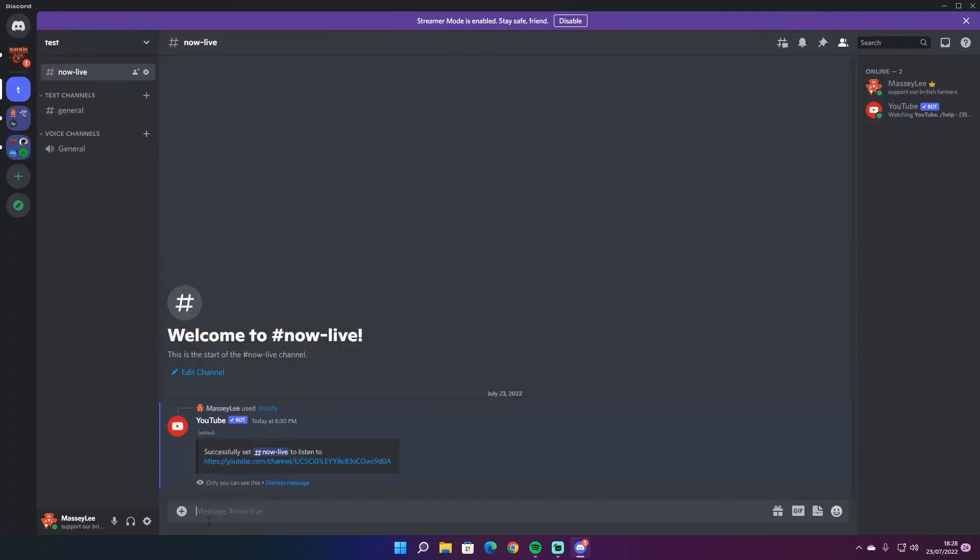Whereas before it was like YT notify add before, so this is a new improved way in 2022 on how to set up the YouTube bot. I hope this has helped you out a little bit. If you need any more help, please leave a comment down below in the comment section. And thank you for watching. And I'll see you in the next one. Bye bye.